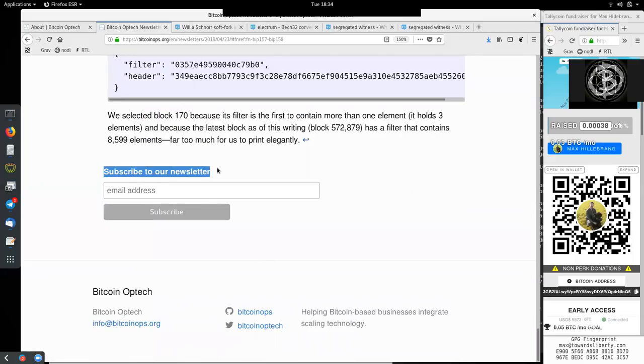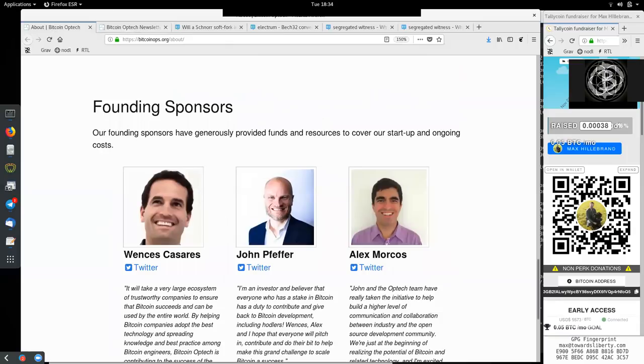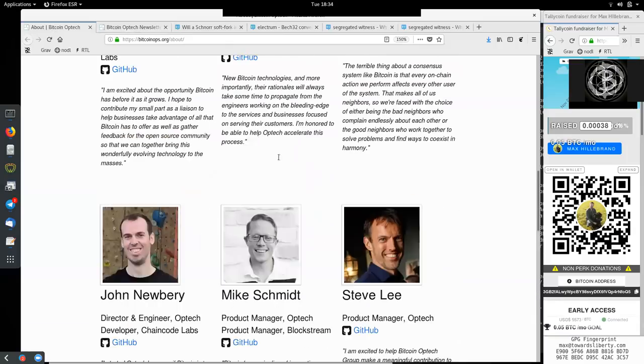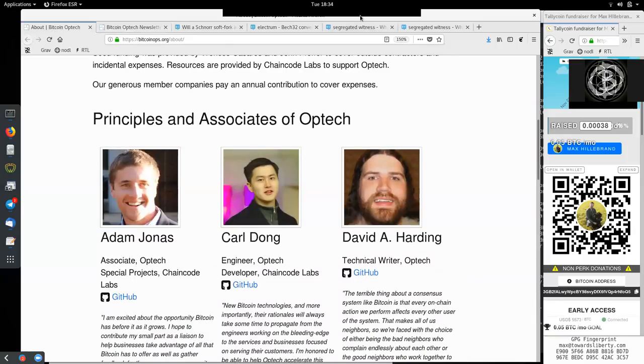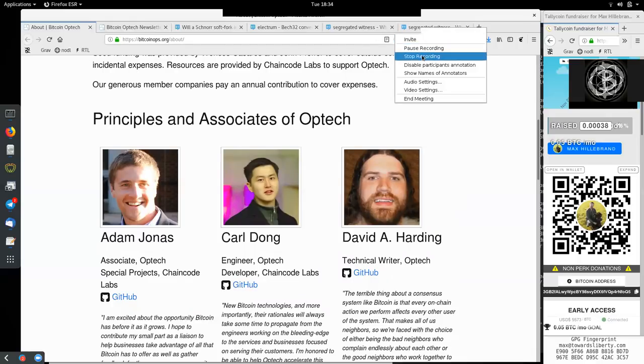Peers, you gotta subscribe to the Bitcoin Optech newsletter. And again, thank you very much to all the sponsors and contributors to this awesome open-source event. Thank you very much for joining me today, peers, and see you on the next show. Bye-bye.